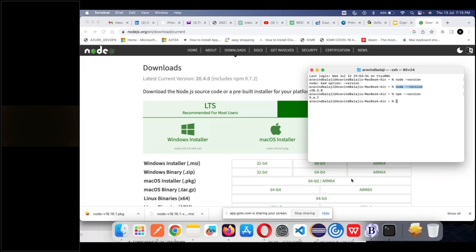Going to the next one — we are now moving to Cypress. To install Cypress, we use Node or npm.